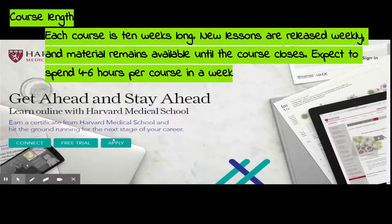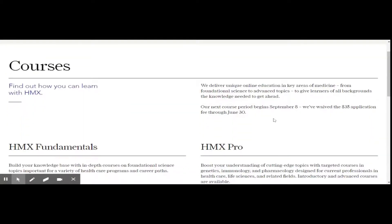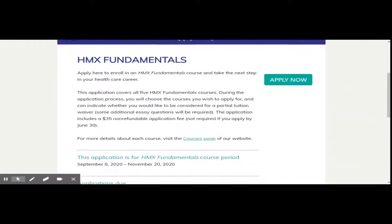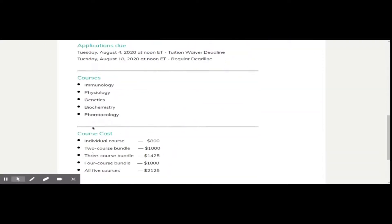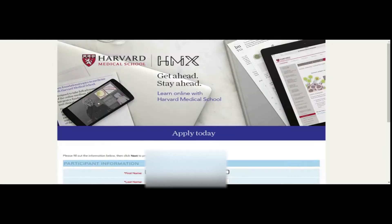Now, coming to the actual application process — go to the main homepage, click on 'Apply,' select the course category, and then click on 'Apply.' Here you are on the main application process page. Please read through the section and then click on 'Apply.'